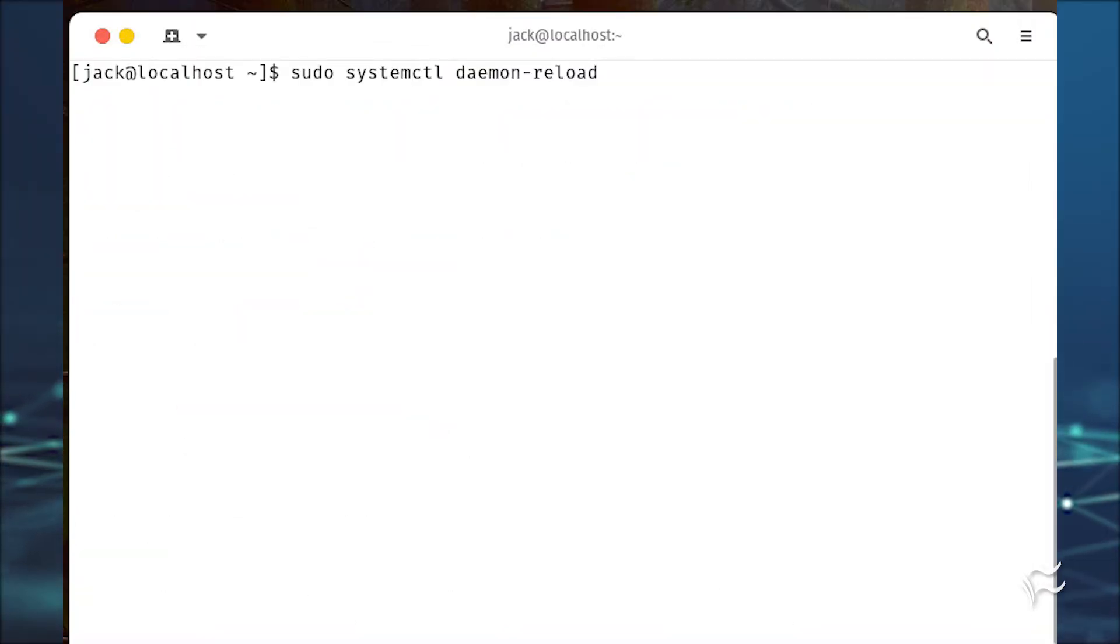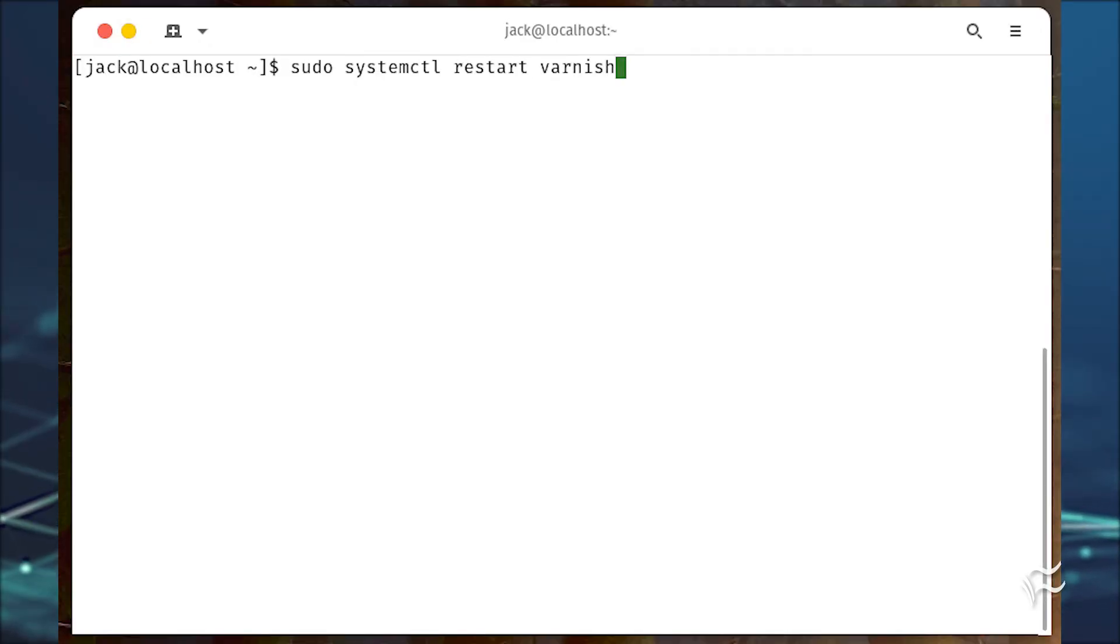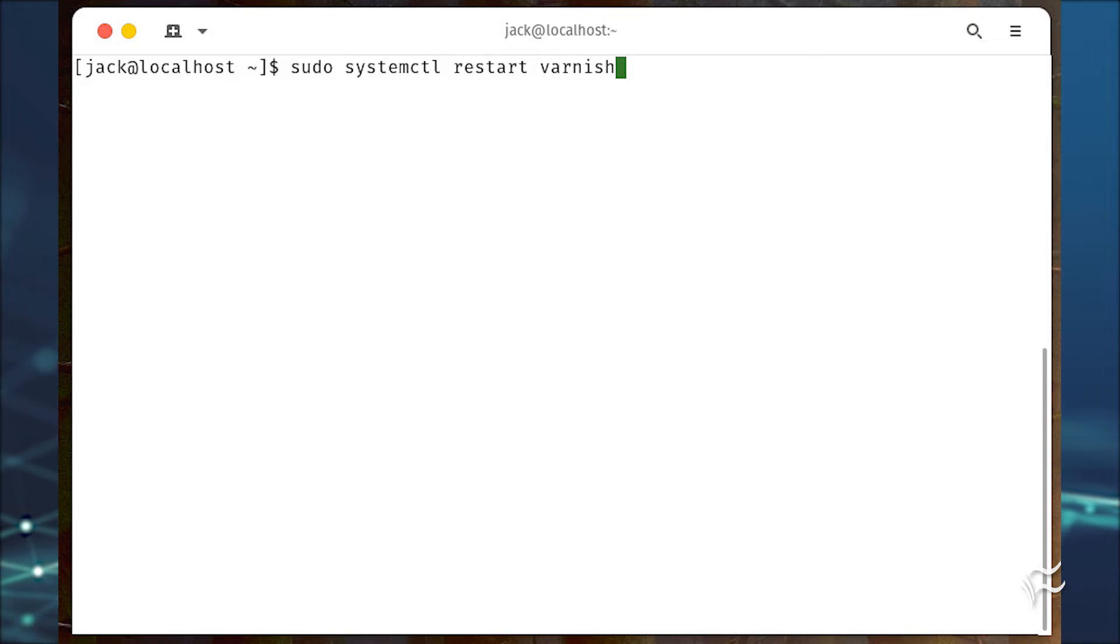Reload the systemctl daemon with sudo systemctl daemon-reload. Restart Varnish with sudo systemctl restart varnish.